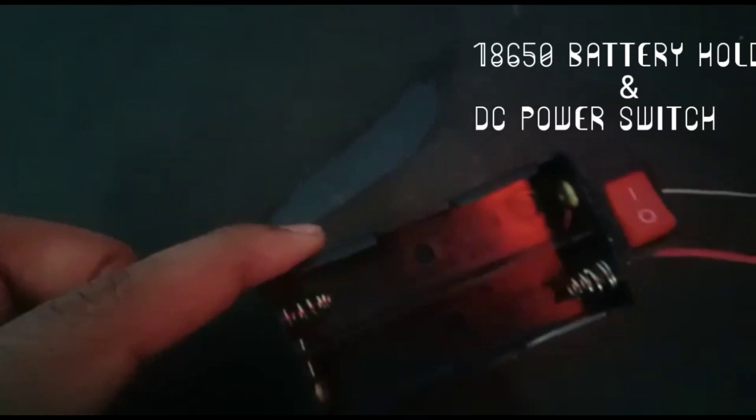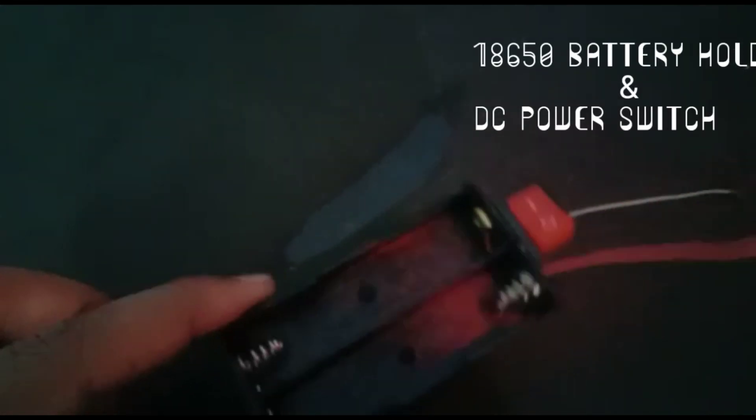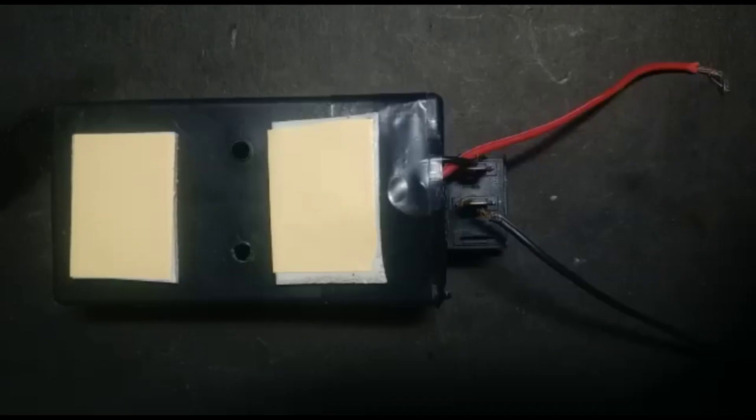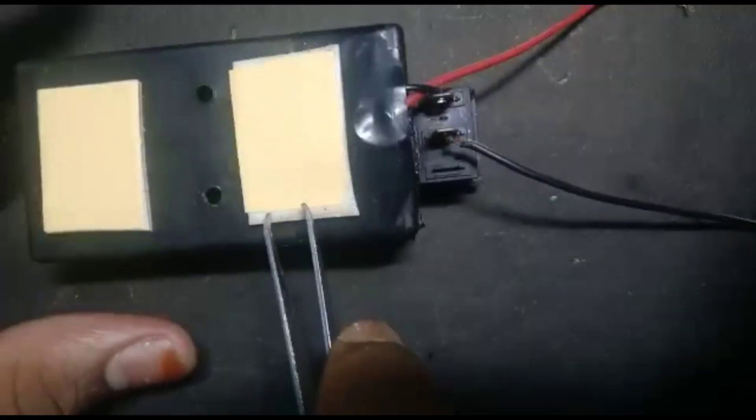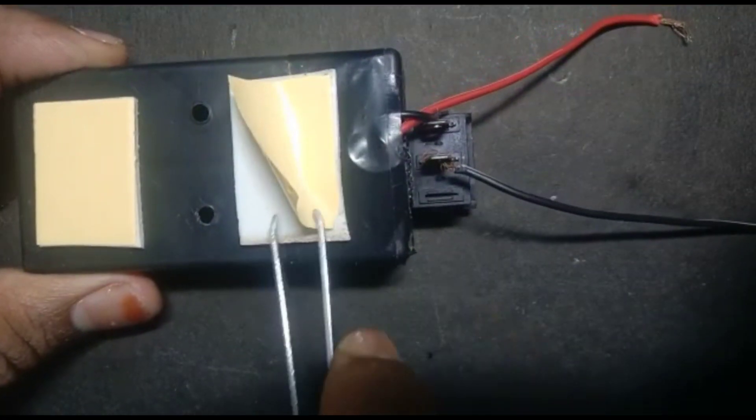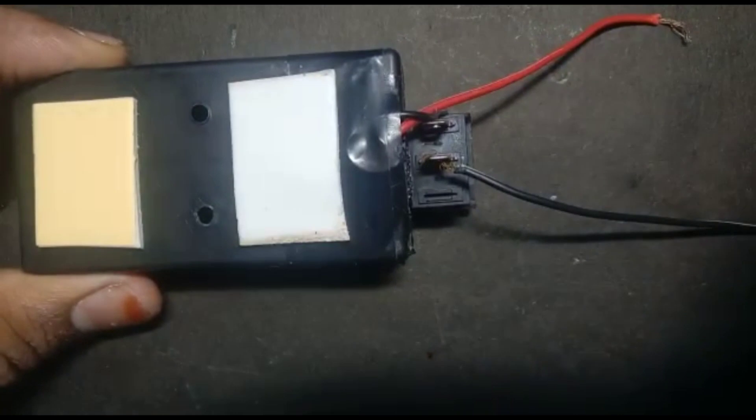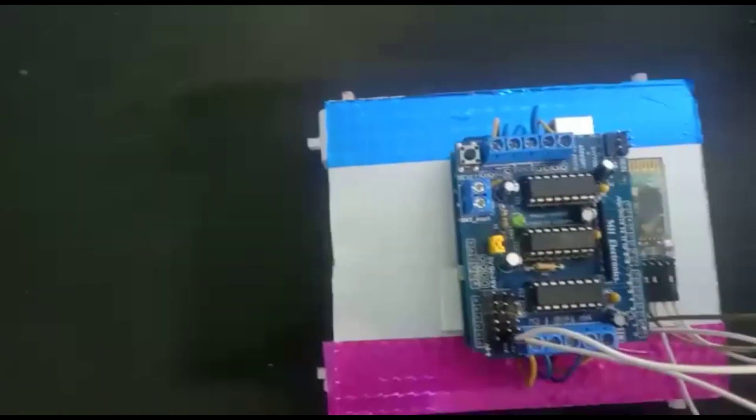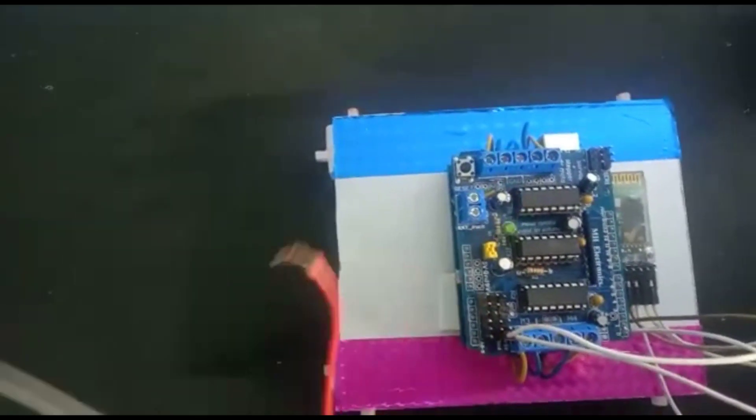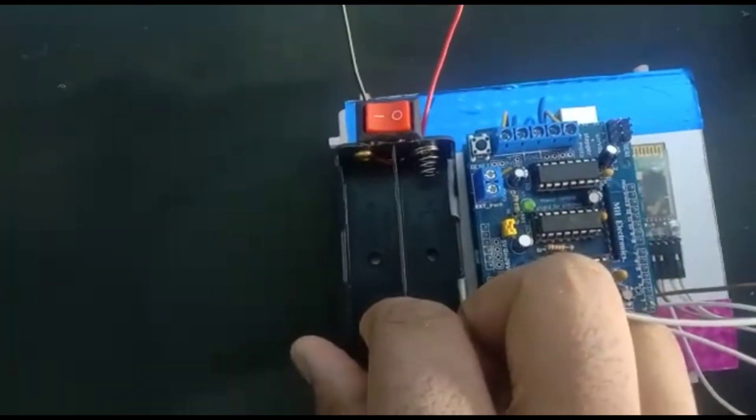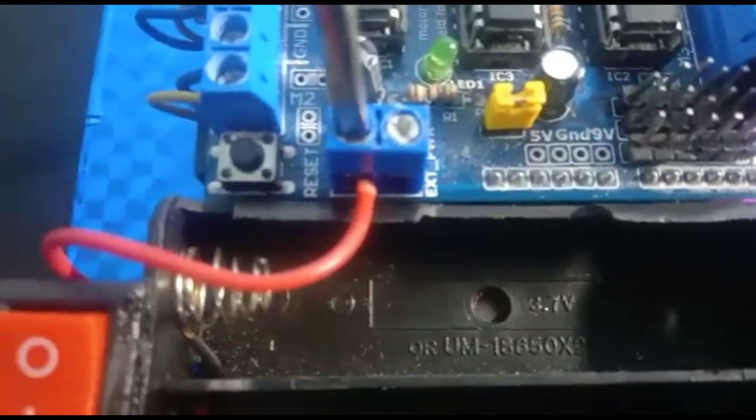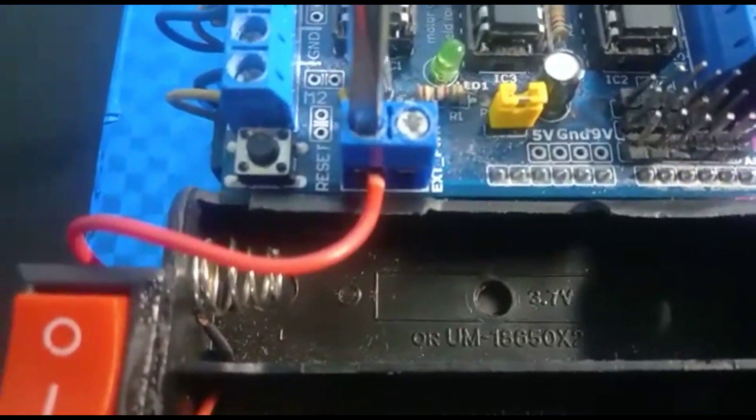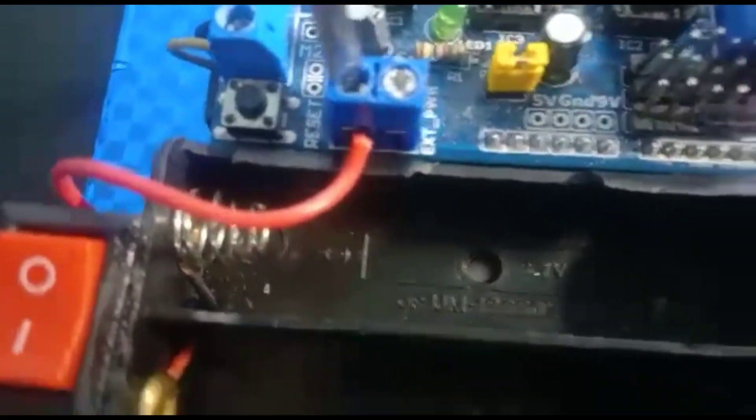Now take battery holder with DC power switch. Use double-sided tape to stick the battery holder. Connect the positive pin to VIN and connect the negative pin to ground.